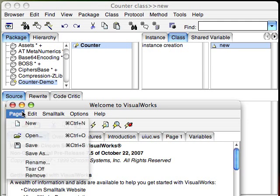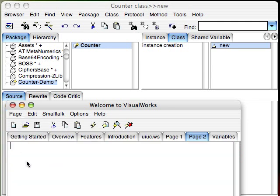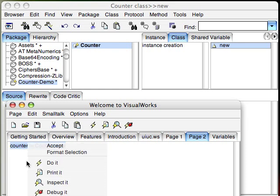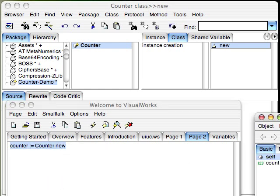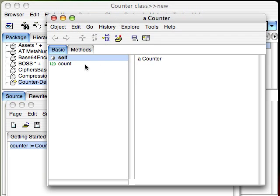So let's go ahead and create a new page in the workspace where we'll do a little test code. And here I'm going to say counter gets counter new. I'm going to highlight that and do an inspect. And sure enough, there's my object.